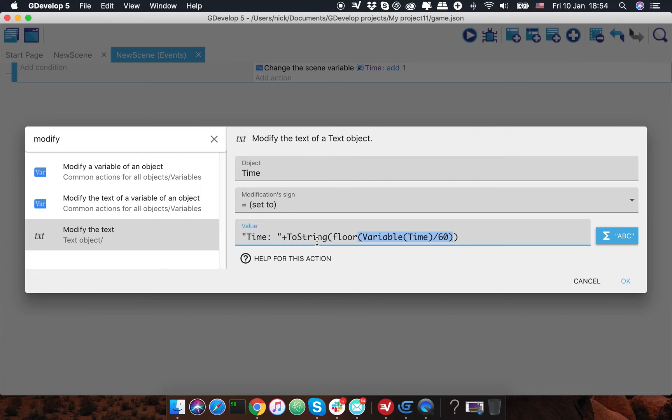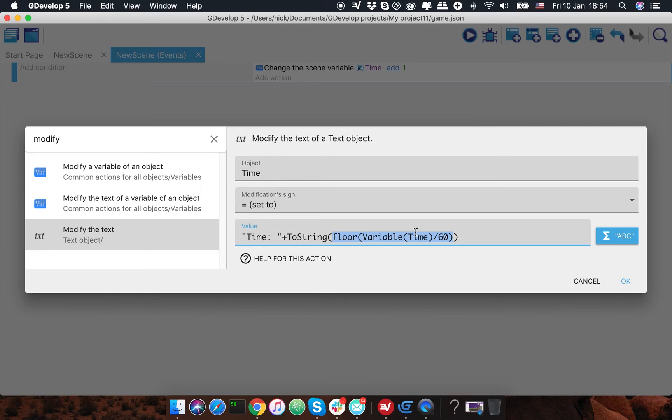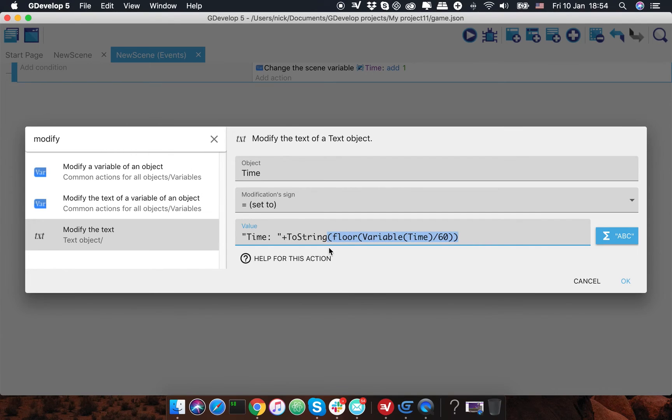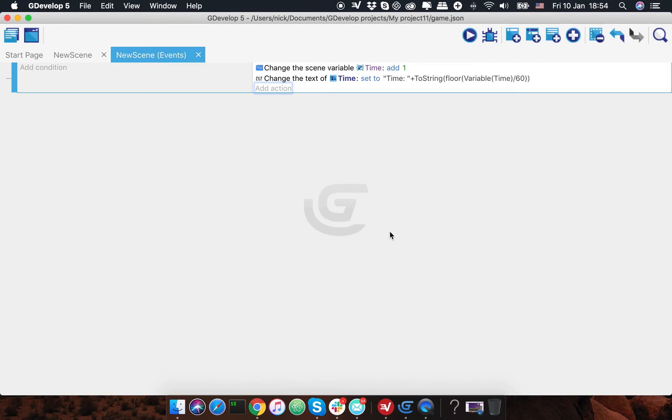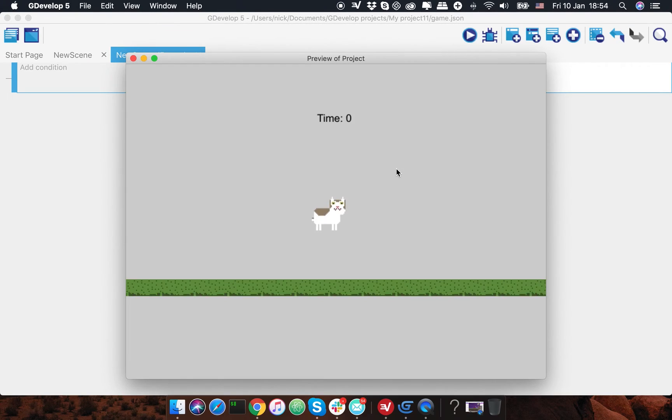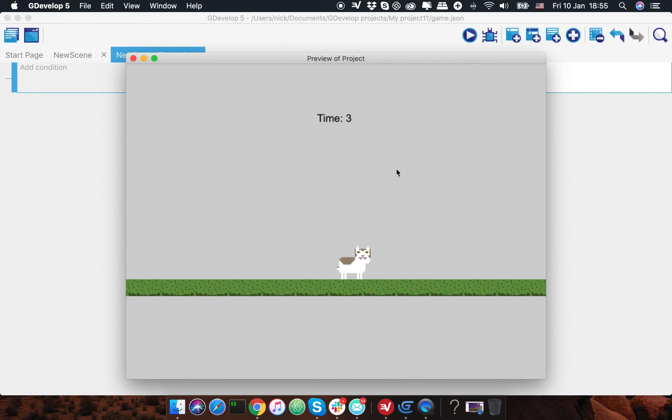Then I'm gonna round this number to get a rounded number without numbers after the dot, and just transform this number to string to attach it to this time value. Okay, let's press okay and test the result. And as you can see, now we have a simple timer.